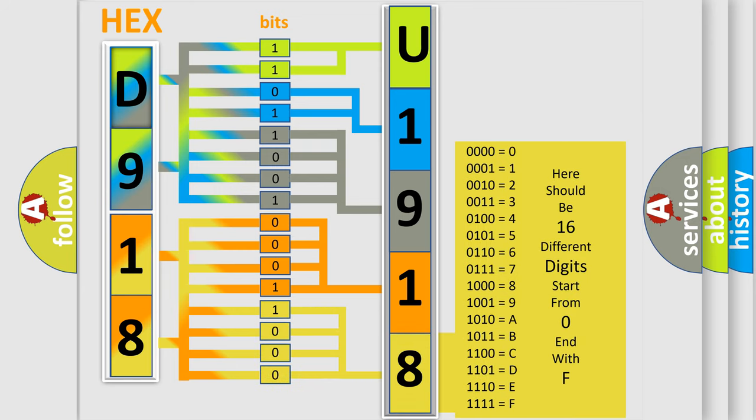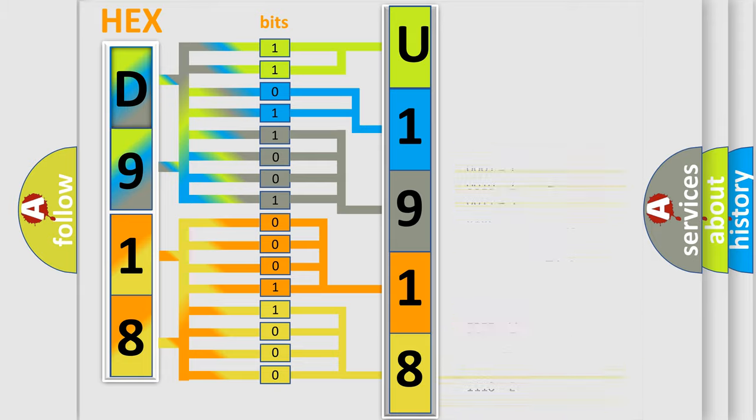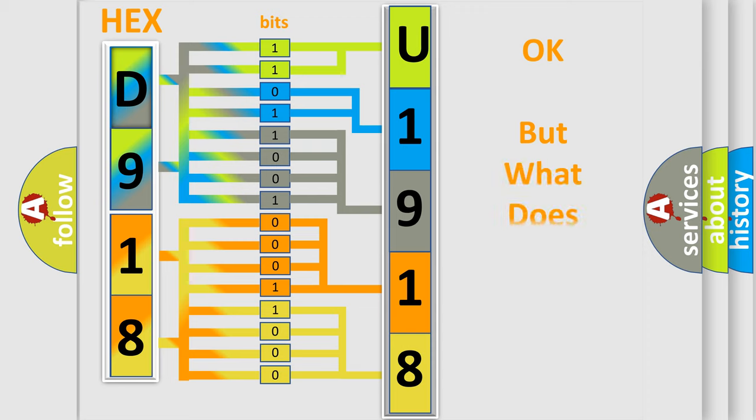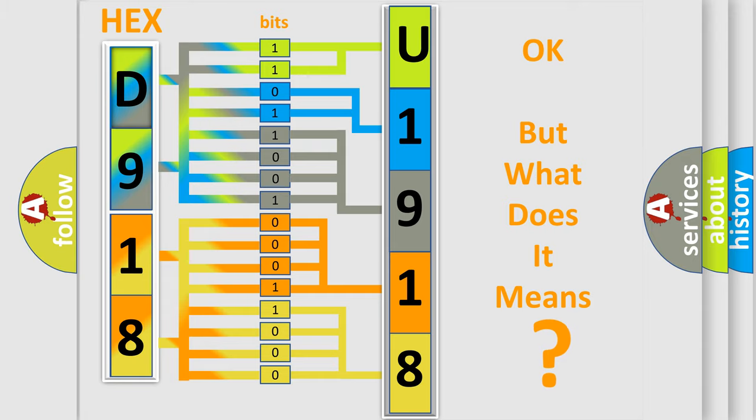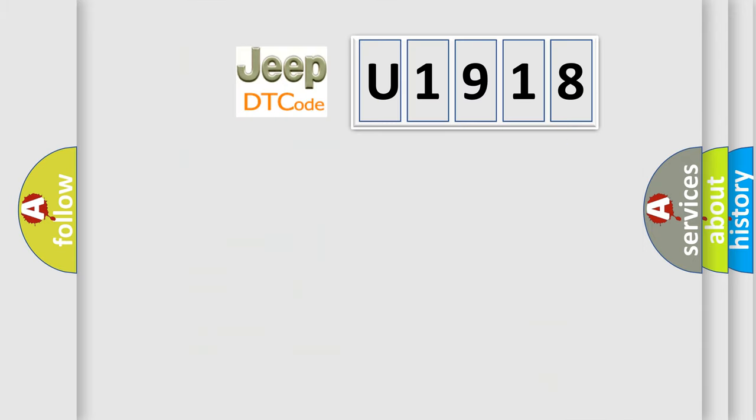We now know in what way the diagnostic tool translates the received information into a more comprehensible format. The number itself does not make sense to us if we cannot assign information about what it actually expresses.